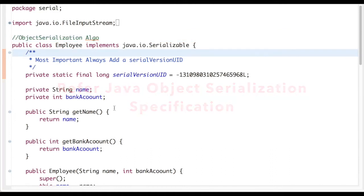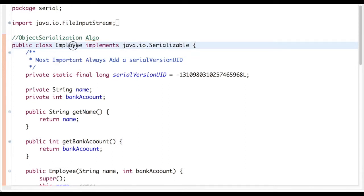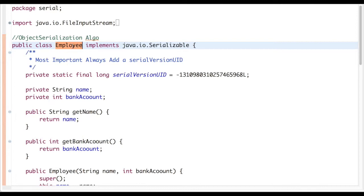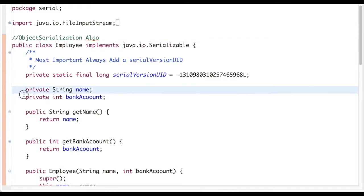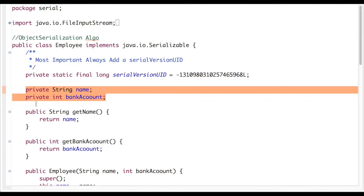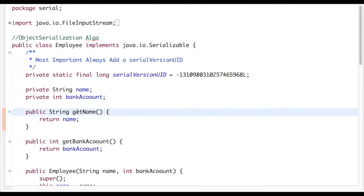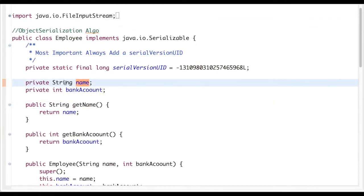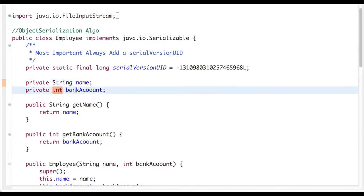To save the state of the employee, we have to implement the Serializable interface. Using this interface, we give a hint to the compiler that the Employee class is a special class and its state can be saved to a file system or transmitted over the network using the object serialization algorithm. This class uses two fields: String name and Integer bank account.